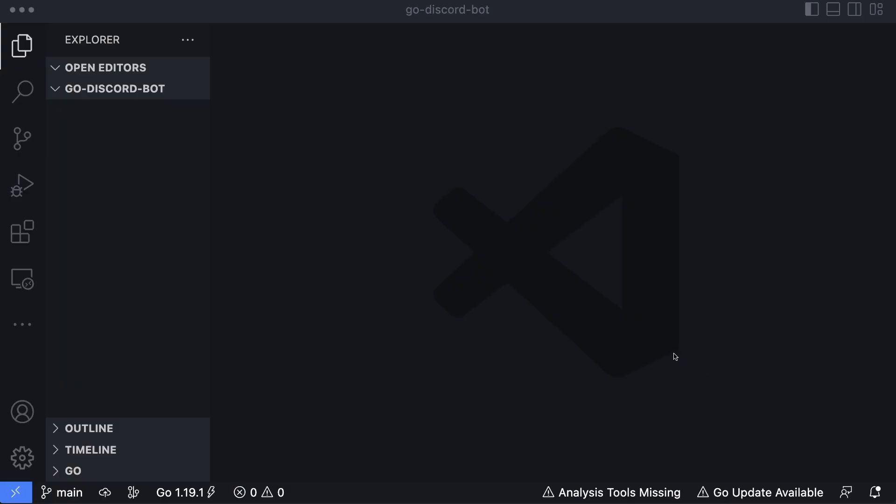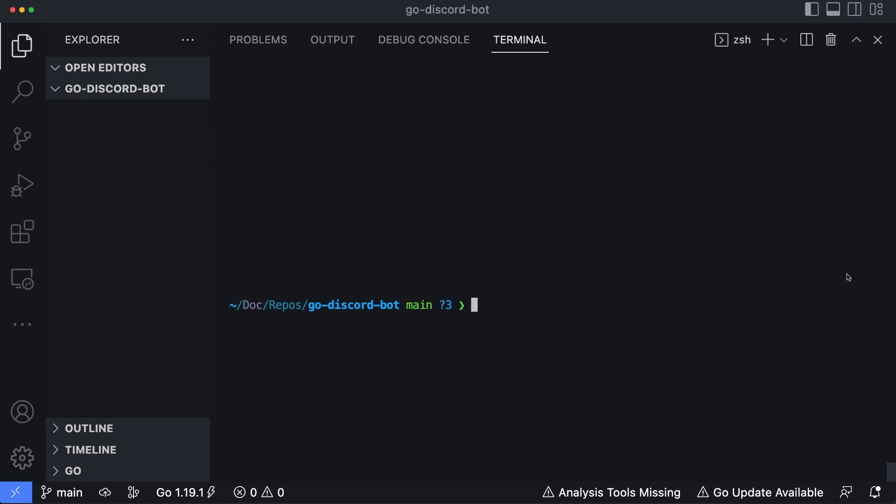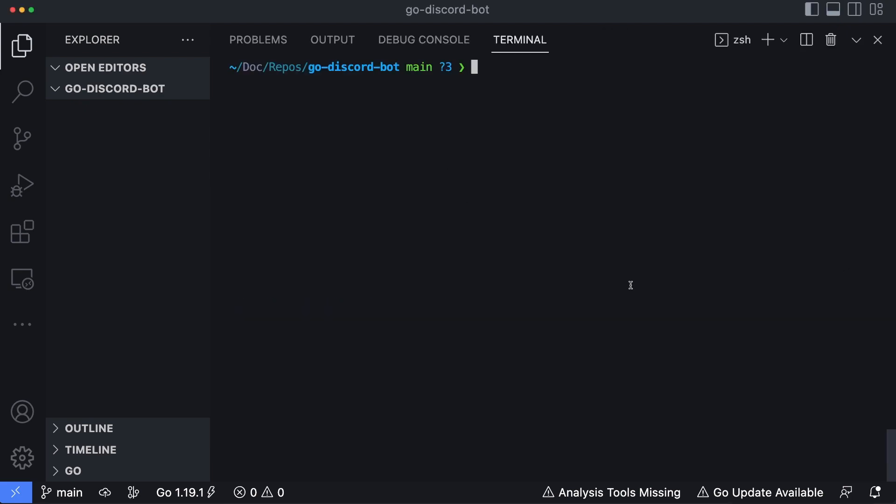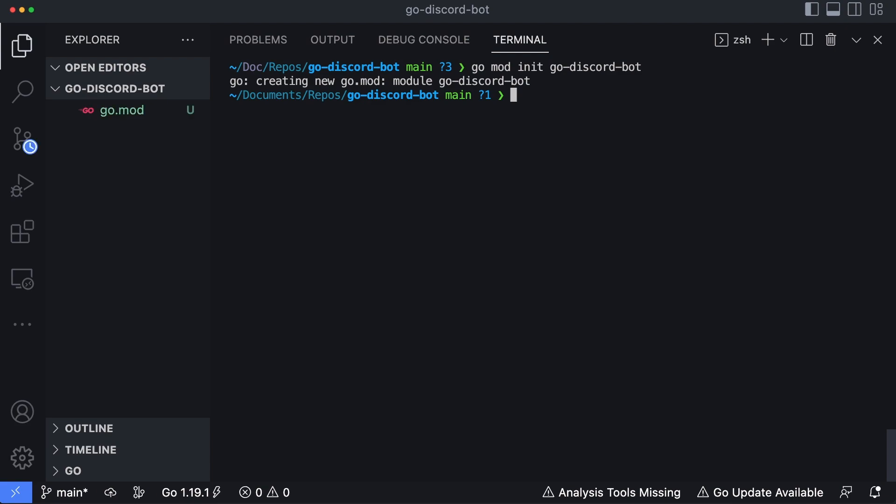Okay, so I'm in VS Code, and I just have an empty folder open to kick off the project. I'm gonna go ahead and open the integrated terminal because we're gonna need to initialize this project, and let's type in go mod init go-discord-bot, and hit enter. Now Go's created a new go.mod file for us, so we've initialized the module. Let's also touch main.go.